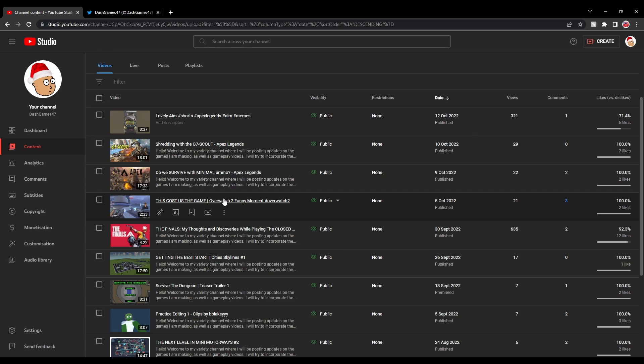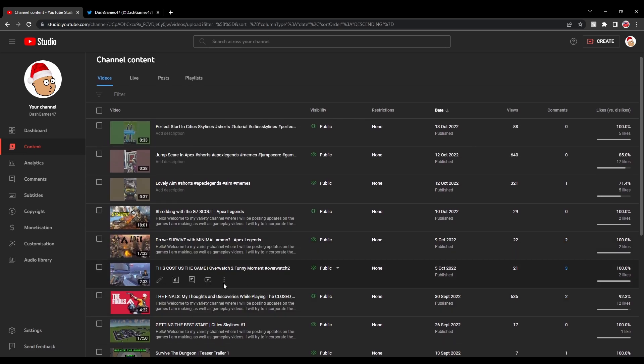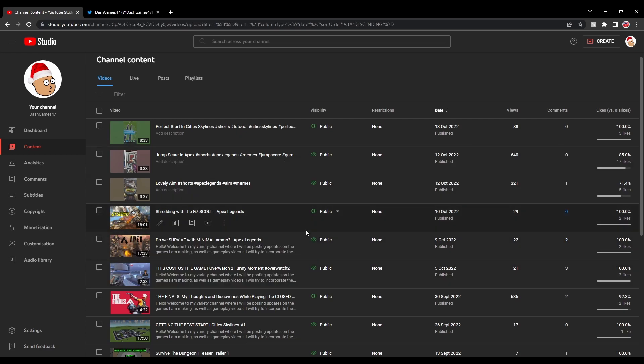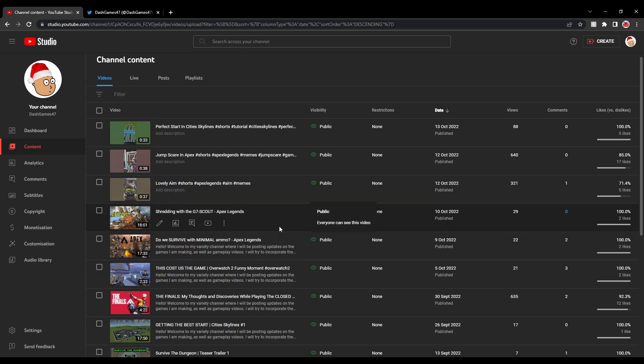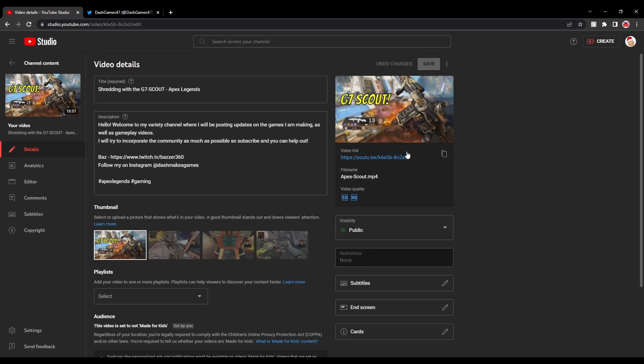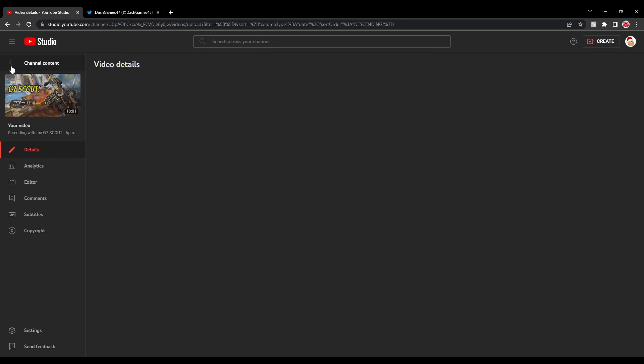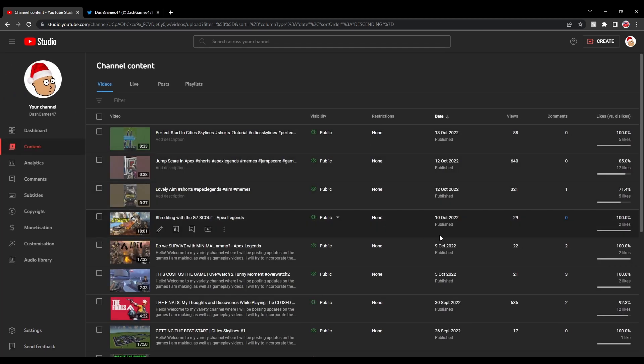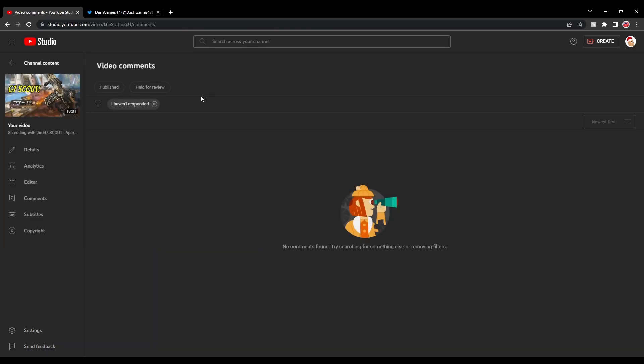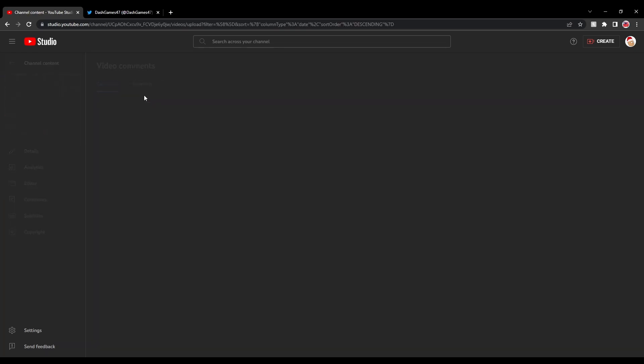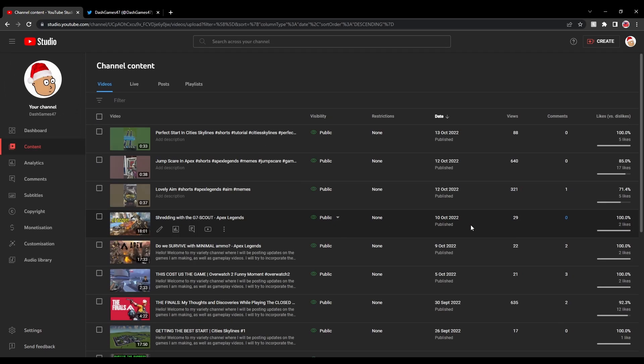Then we decided to play a little funny moment clip from an Overwatch stream. These two Apex videos I am very happy about. This is where I started doing some custom thumbnails, as you can see here. I really like this thumbnail. Spent a little bit of time on it. So yeah, 22 views and 29 views, which is very nice.